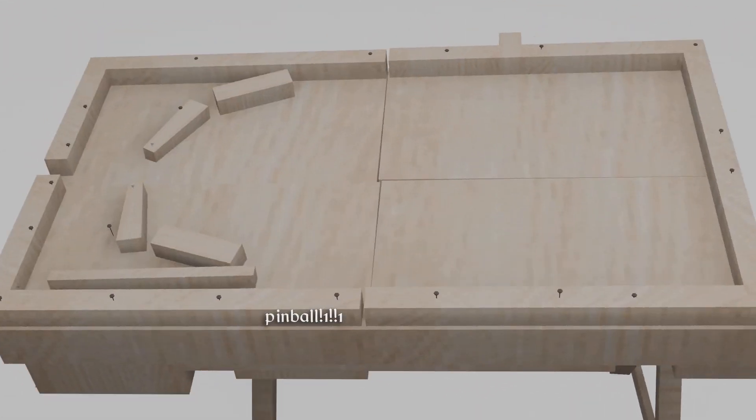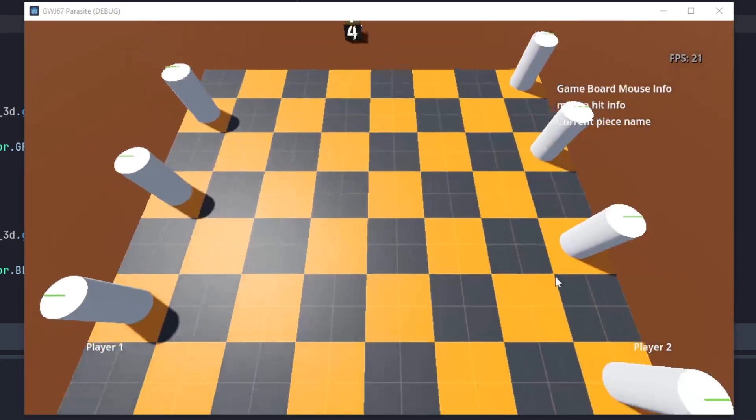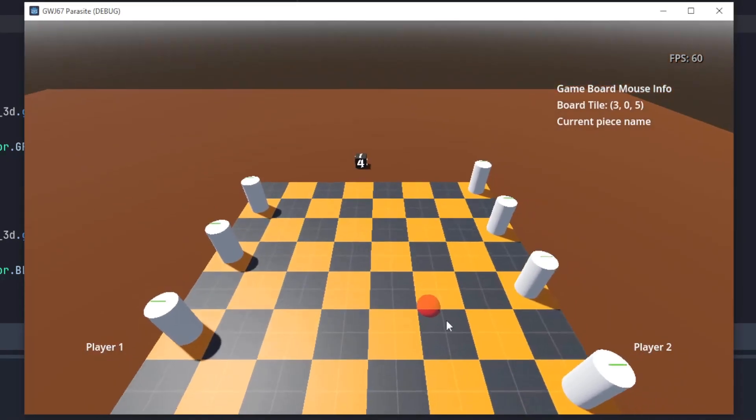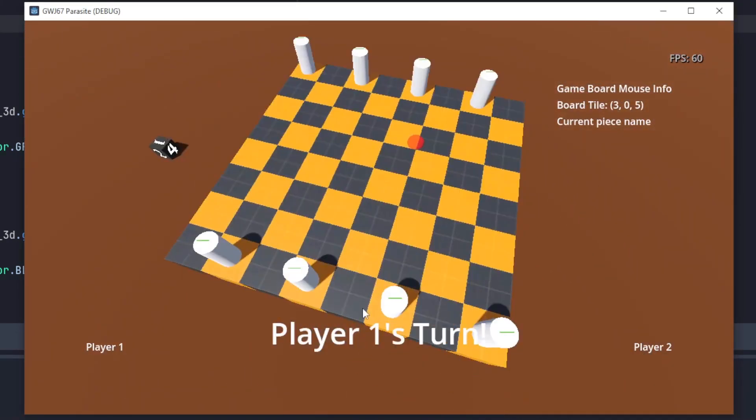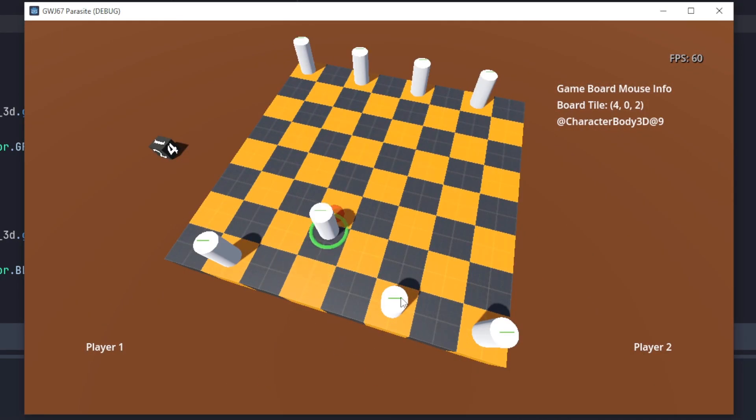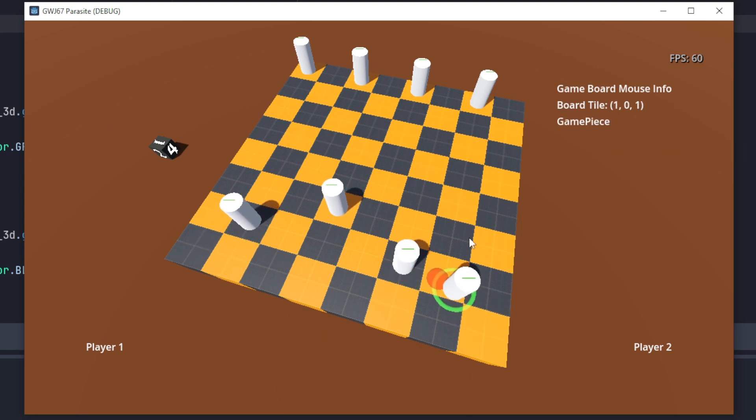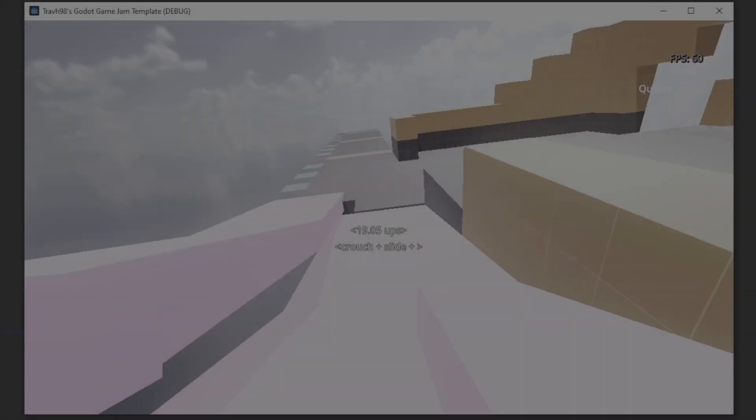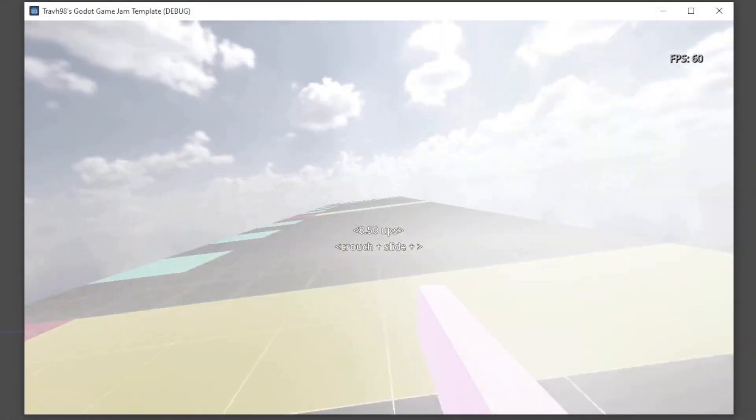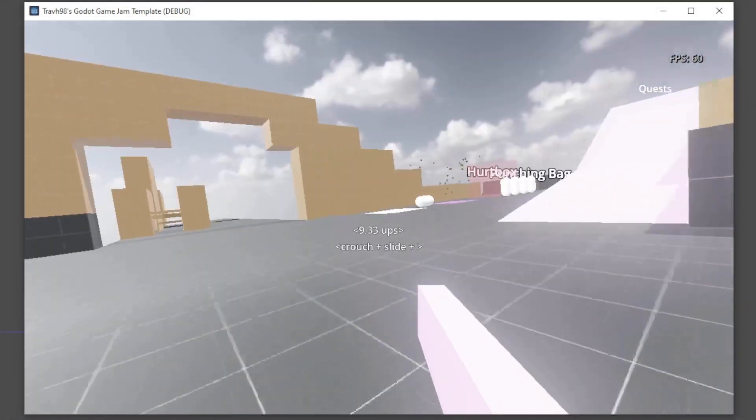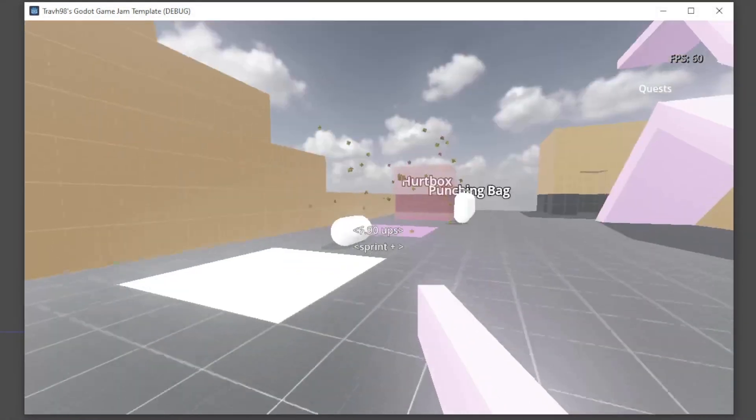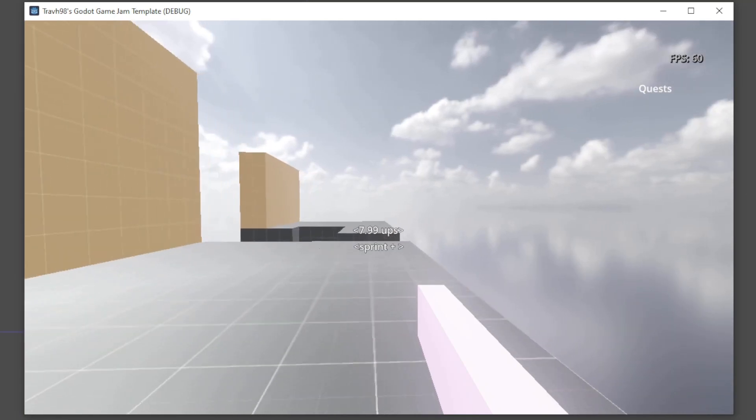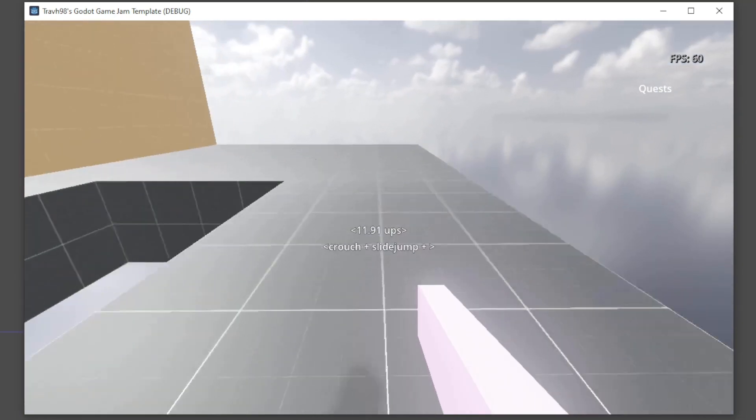I started building a board game video game for one of those game jams that I started but never finished. So, instead of finishing that I decided to make a game jam project template so that every time I start a game jam I'll have some code assets that I can reuse. I made a first person player controller with sliding and like jumping and all that stuff.